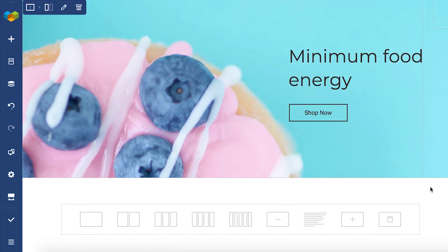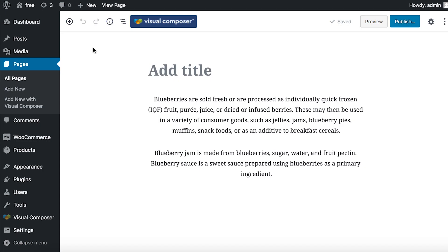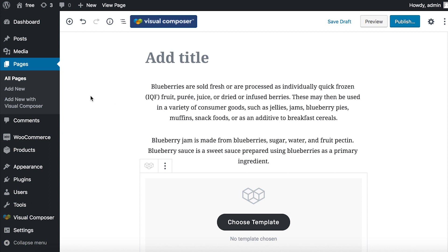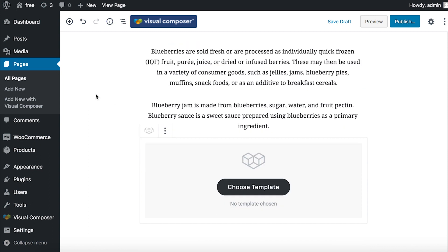Next step is to open the Gutenberg editor. The Visual Composer block works like any other native block. Click on the plus icon here and search for Visual Composer. Now simply add it to the page.